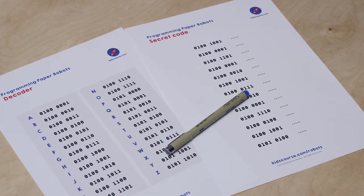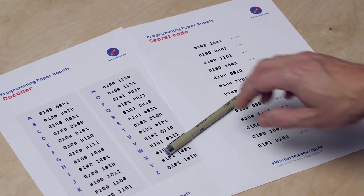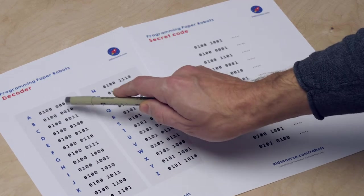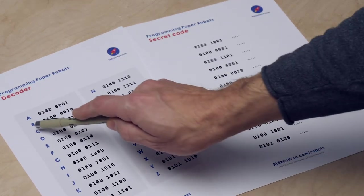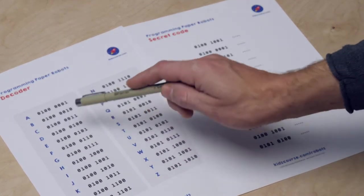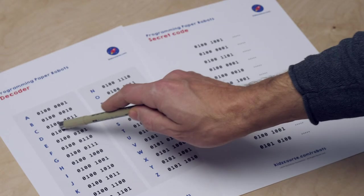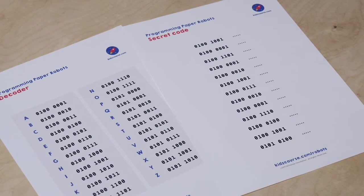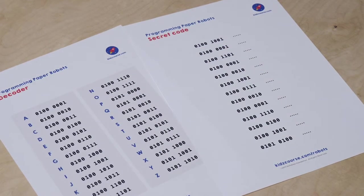With this, we can crack the secret code. Look, now you see letter A and the letter B and C again. Take your pen or pencil and try to decipher the secret access code step by step.